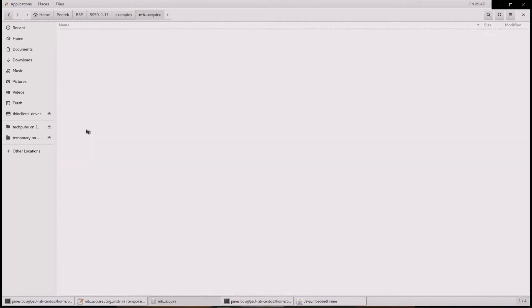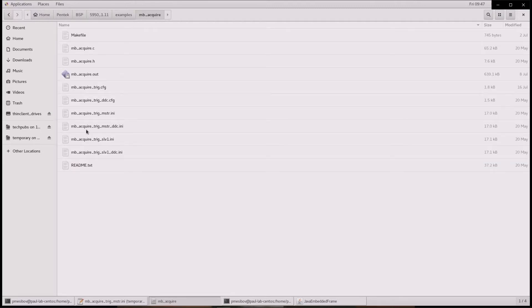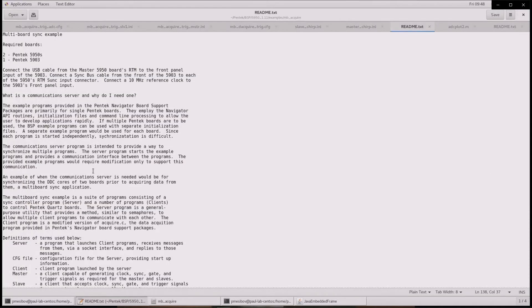There is a README file which is very important to read. The README file describes how to set the system up by interconnecting the USB and sync cables properly. It also describes a very important item: